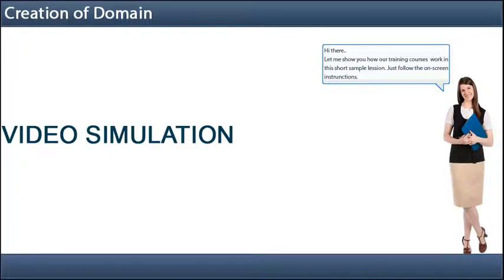Hi there, let me show you how our training courses work in this short sample lesson. Just follow the on-screen instructions.